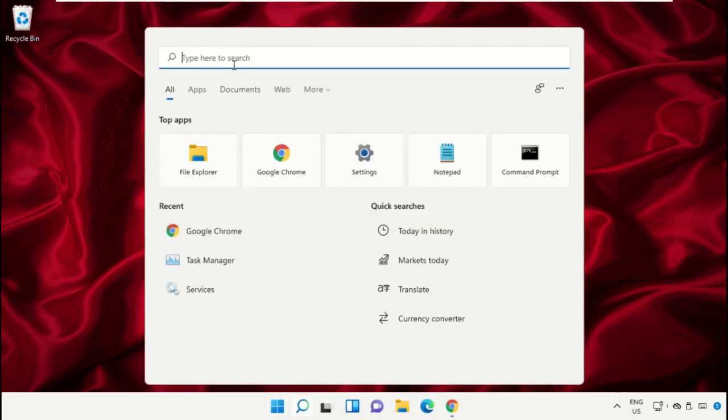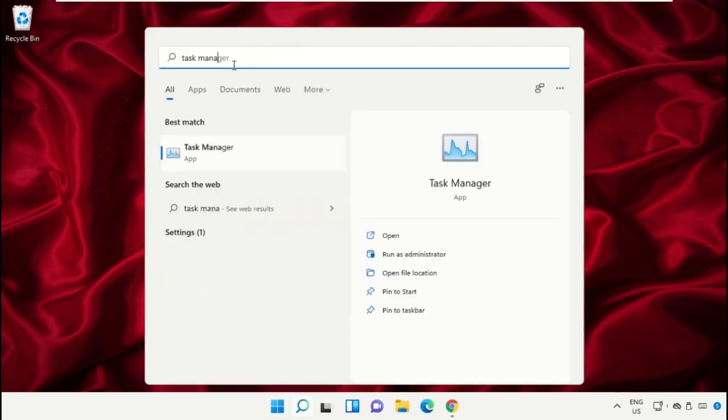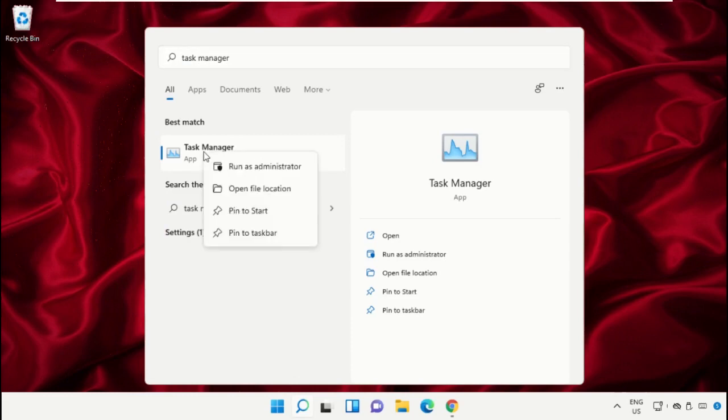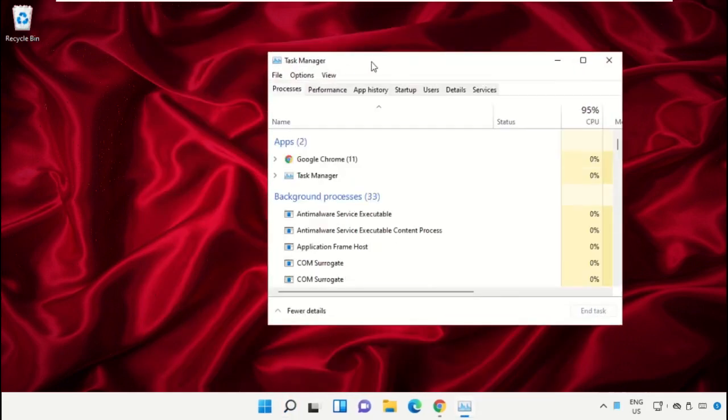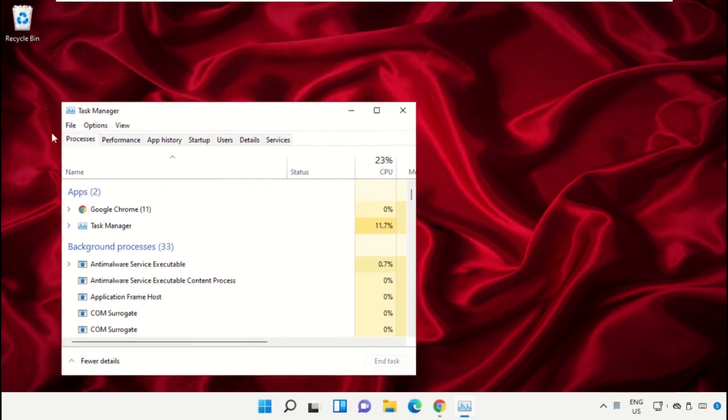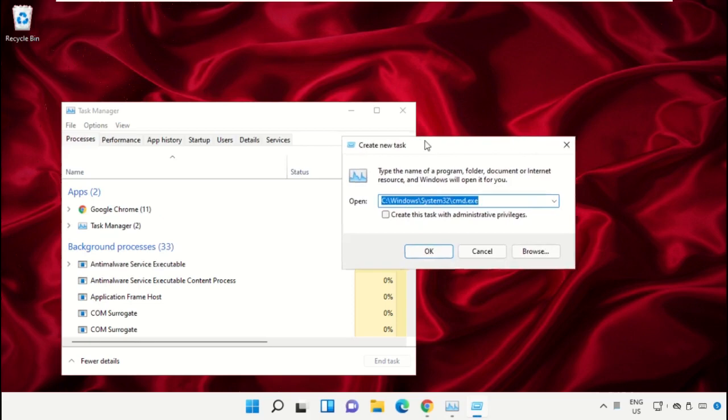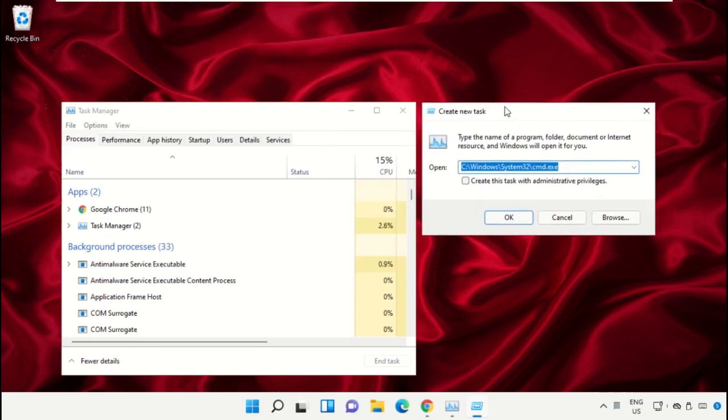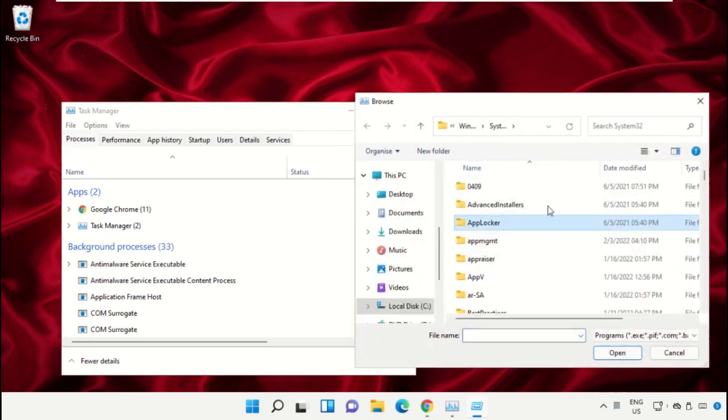Click on the search bar and type Task Manager. Click to open it and select Run as Administrator. Now it will open a new window. Select File, click on Run New Task, and click on the Browse button.